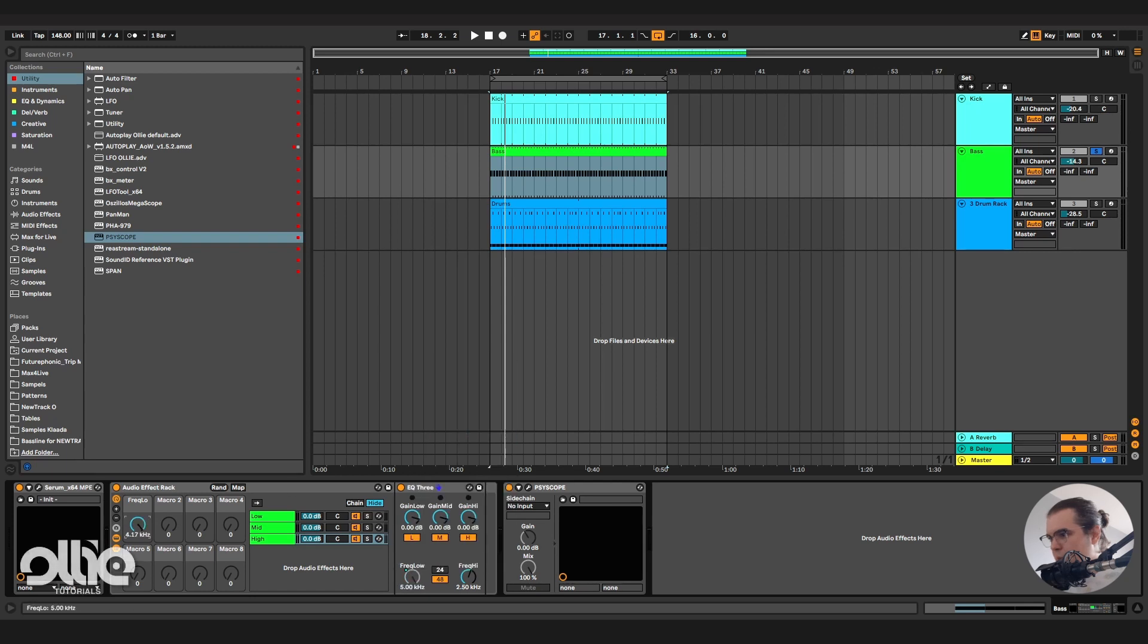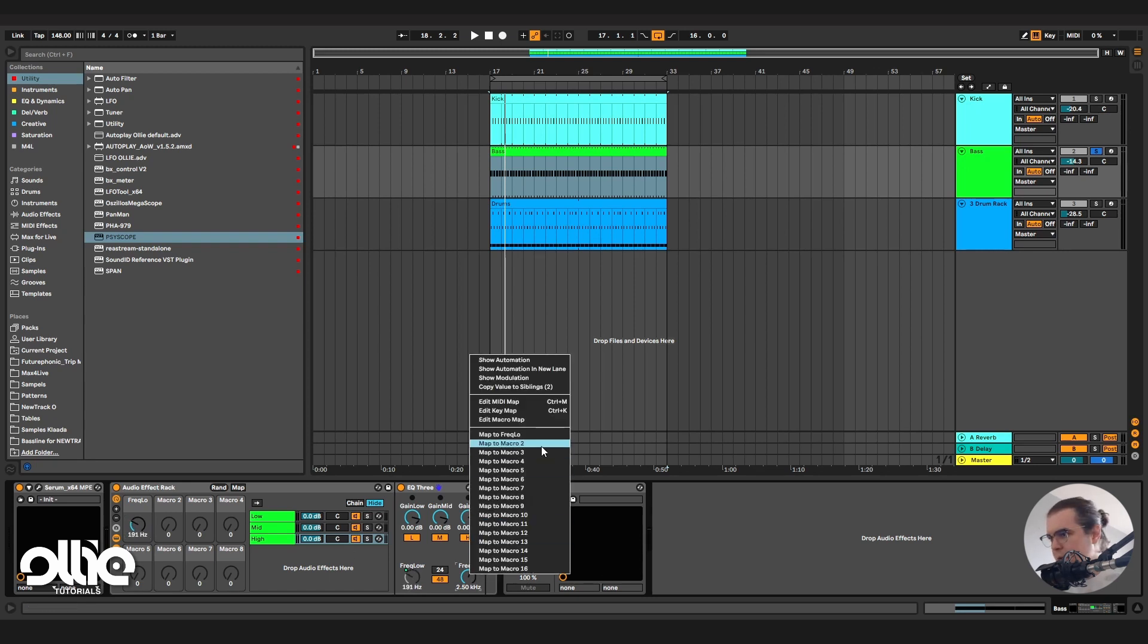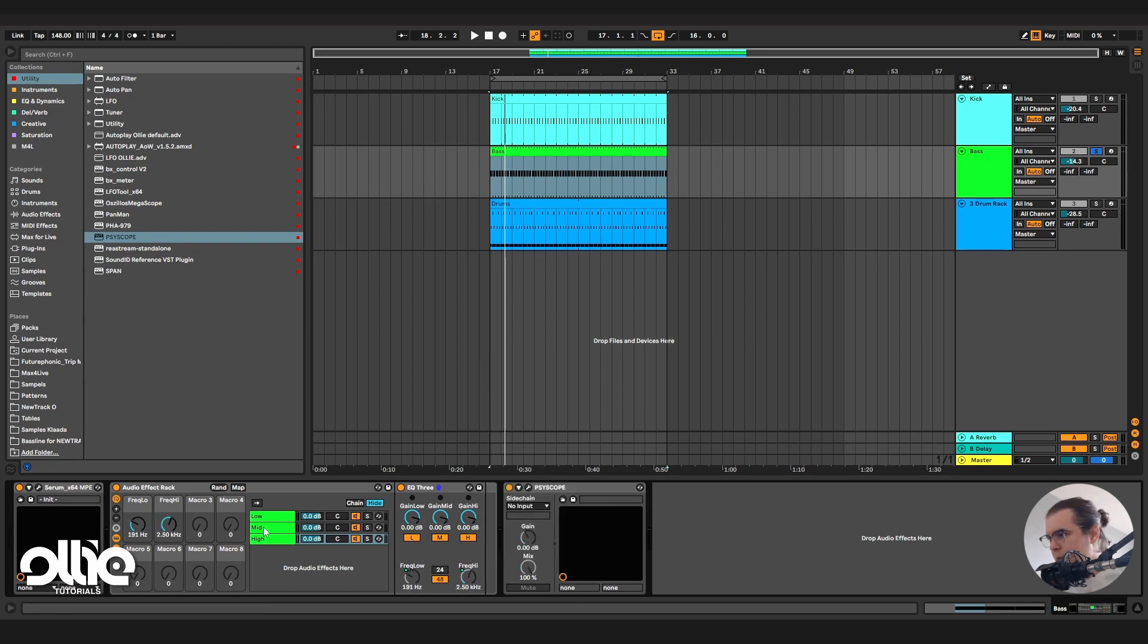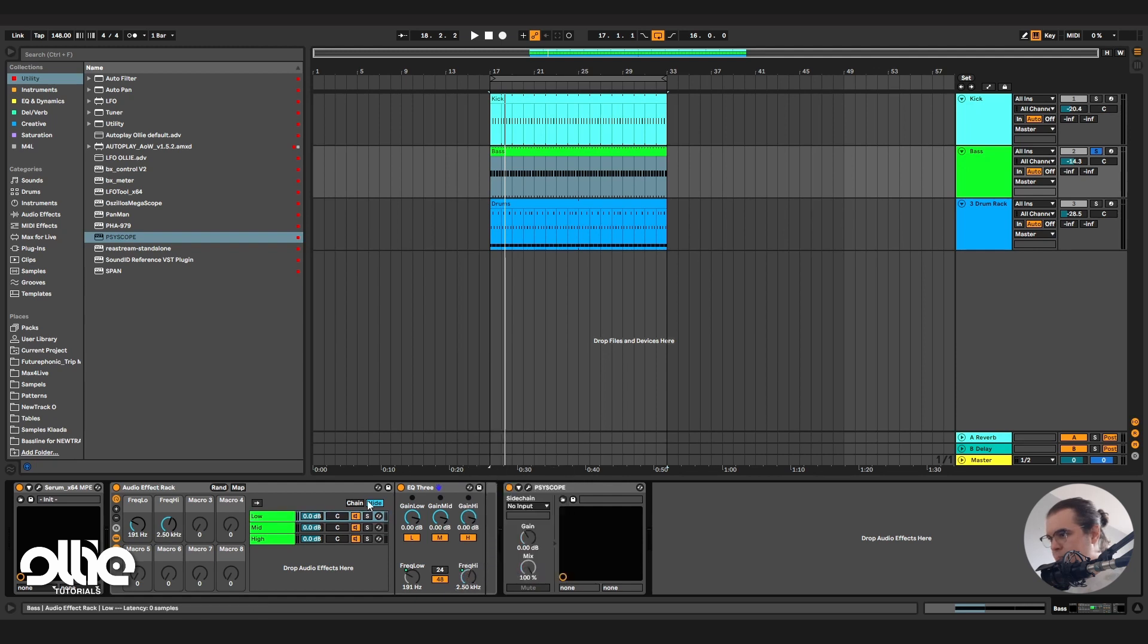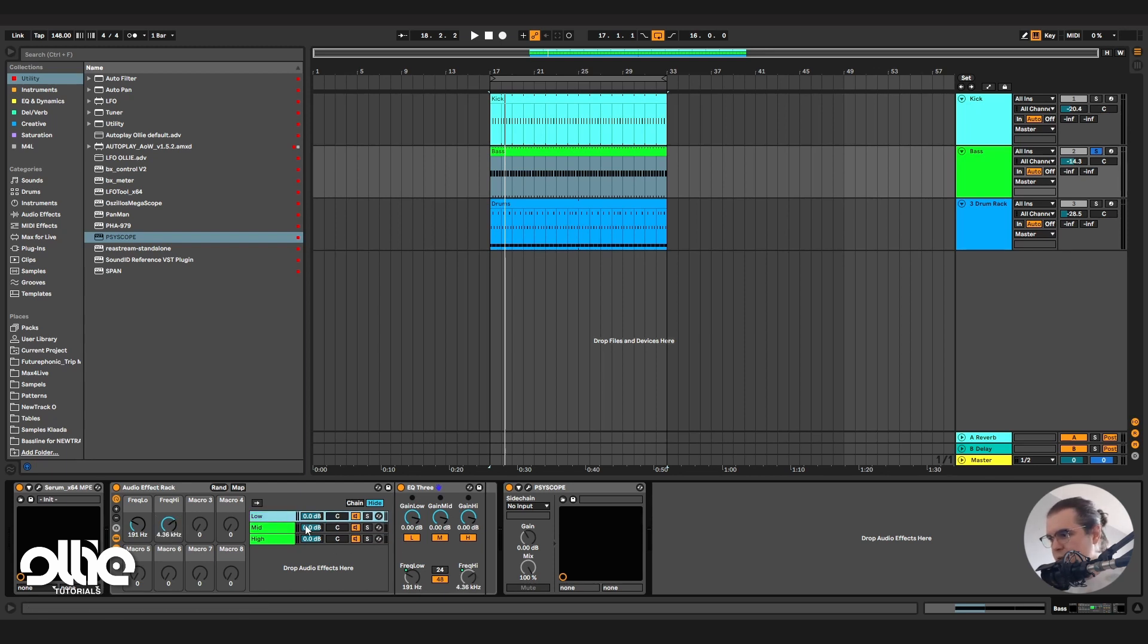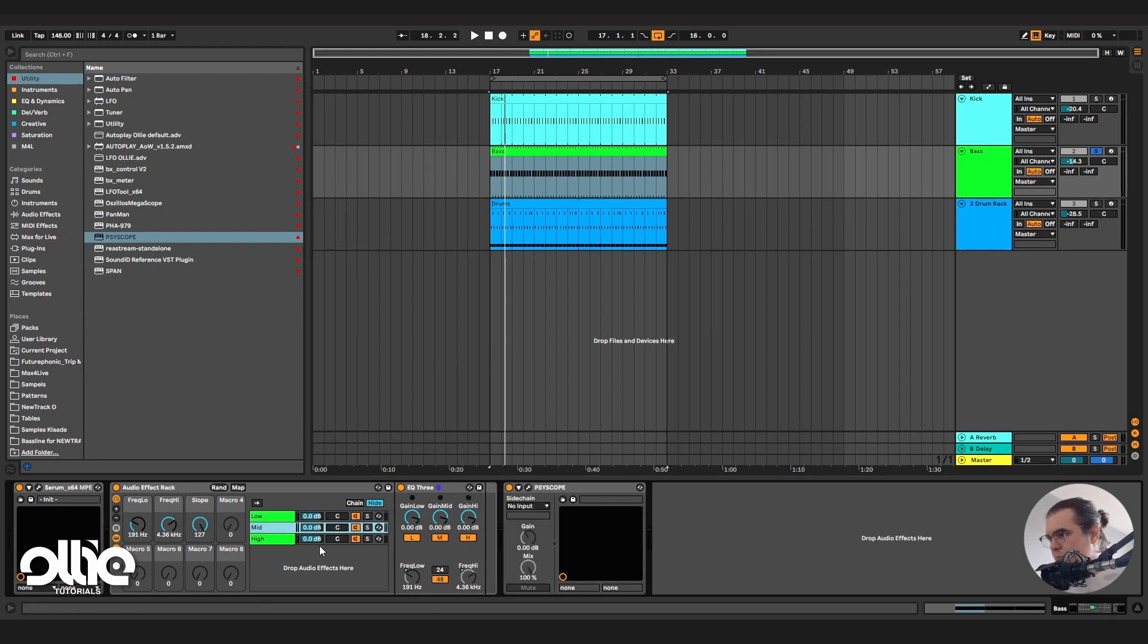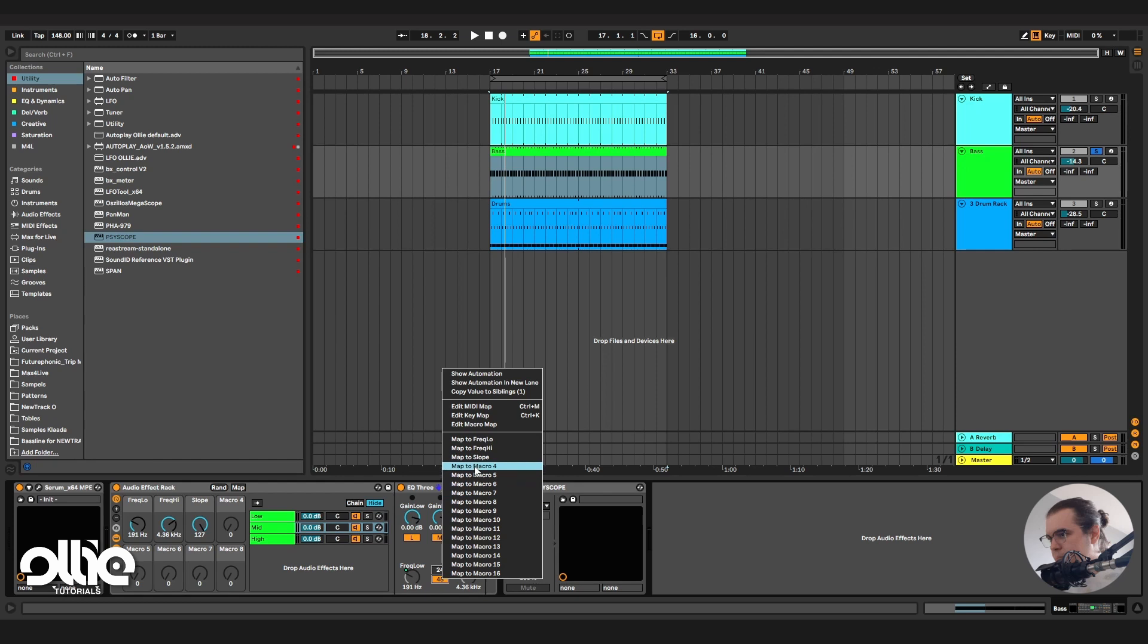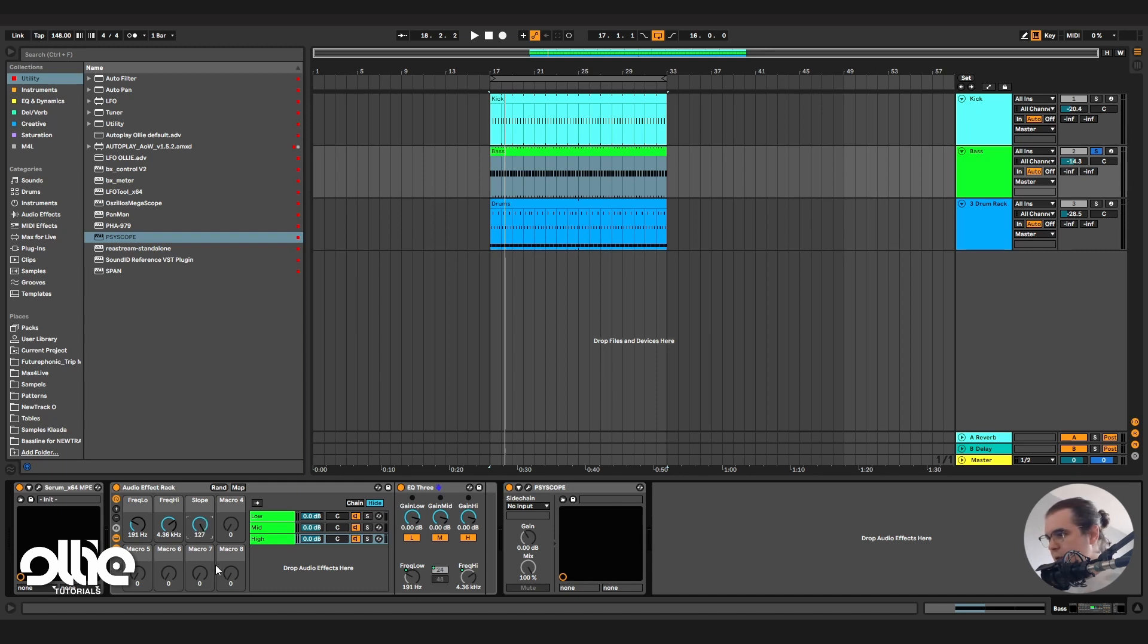So now one knob will control the lows. I'll do the same thing for the highs. Perfect. And the same thing for the slope of each filter so we can control the slopes. Perfect.